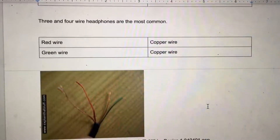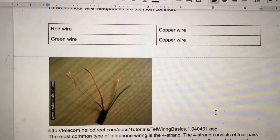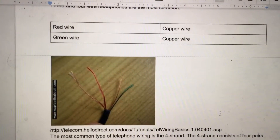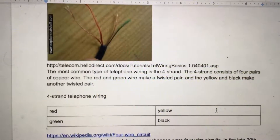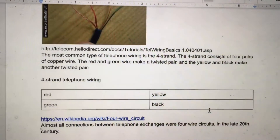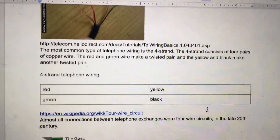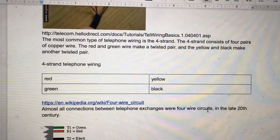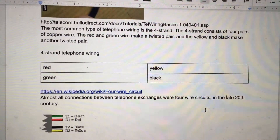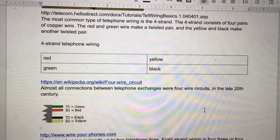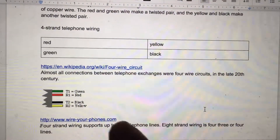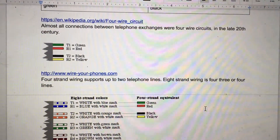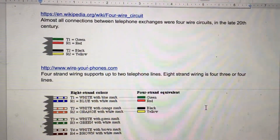Three and four-wire headphones are the most common, and it's usually a three-plus-one setup — the red wire, the green wire, and two copper wires. The most common type of telephone wiring is the four-strand, which consists of four pairs of copper wire. The red and green wire make a twisted pair, and the yellow and black make another twisted pair. Almost all connections between telephone exchanges were four-wire circuits in the late 20th century.